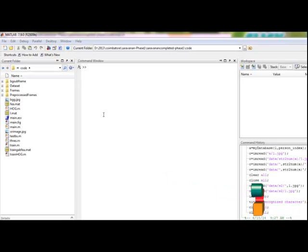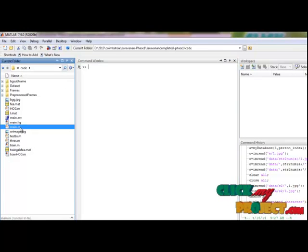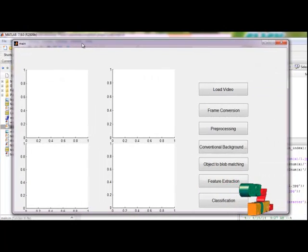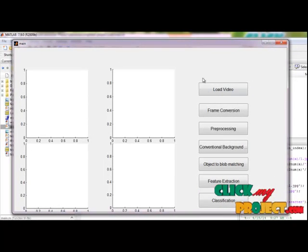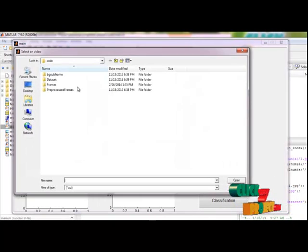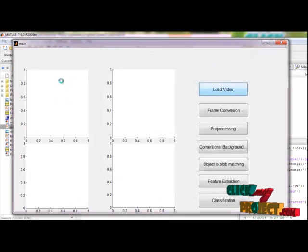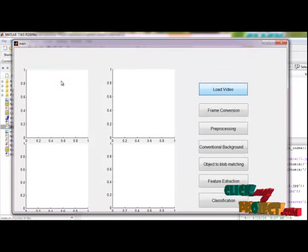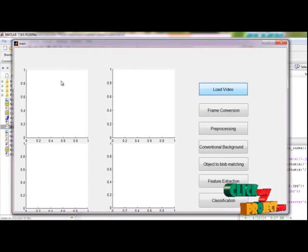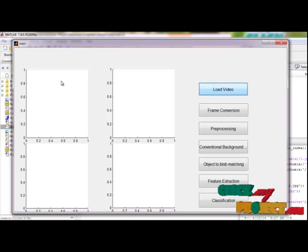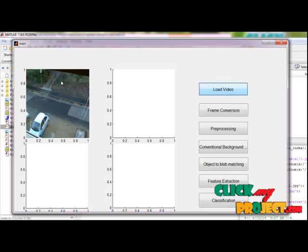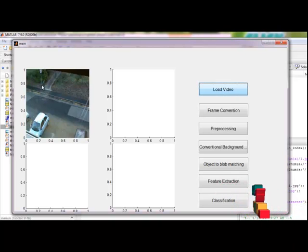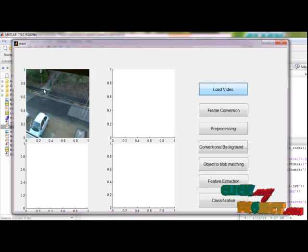Let us see the execution of the process. First, we select main.m file and click run file. This is the MATLAB guide window designed for our process. First, we load our input video and this is our dataset available in our data process. Video is successfully loaded. It will take some time to play the video. Now our video is played here. One person is walking here.